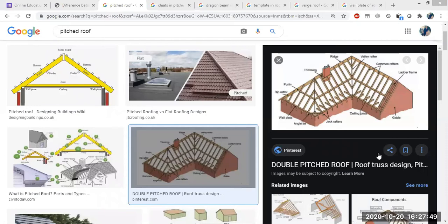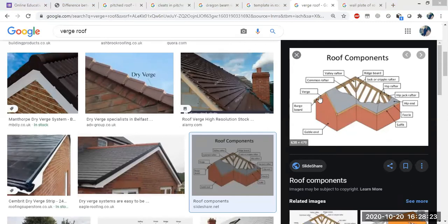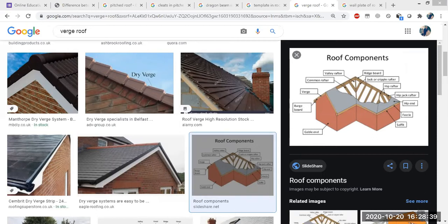Next we have the span. The span is the horizontal distance between the internal faces of the walls. The distance between the internal faces of the walls is the span. Next we have the verge — the verge is the edge of a gable running between the eaves and the ridge, and that is known as the verge. You can see in the image how the verge looks. All the components of roof are seen here.